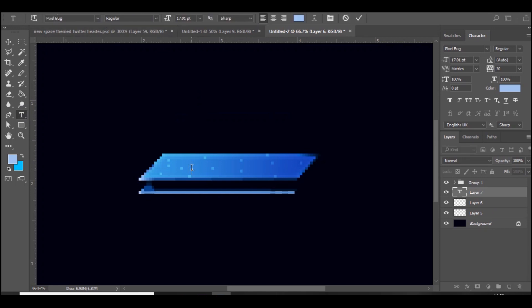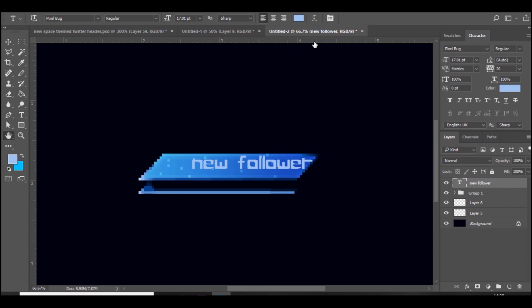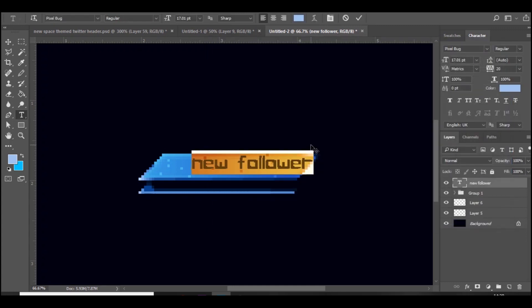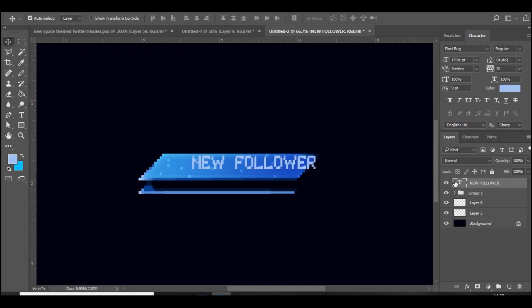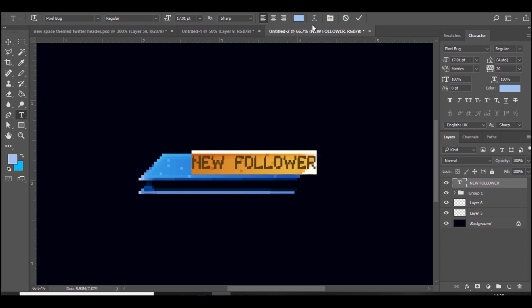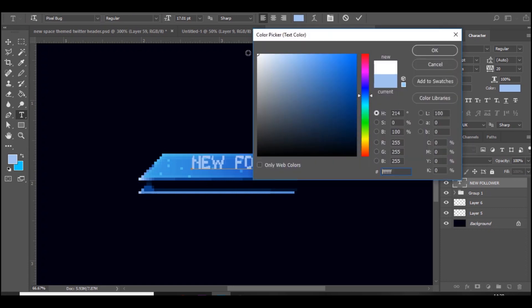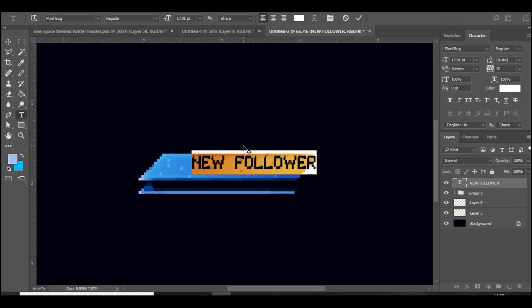And yeah, just put in like new follower. And I've found that the best color is probably white. Something like this. So yeah, I'm gonna make sure it's white, new, like so. That's not white, that's white. And just place it in the middle.